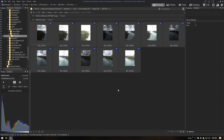Now, in order to have Photomatix Pro find the appropriate files, we have to arrange these TIFF source images in the appropriate way.